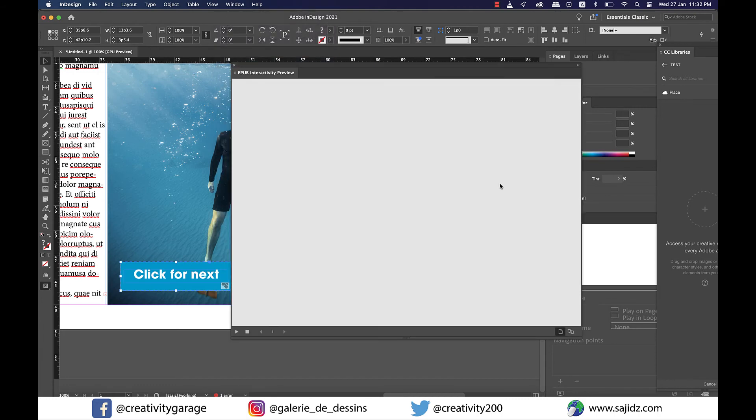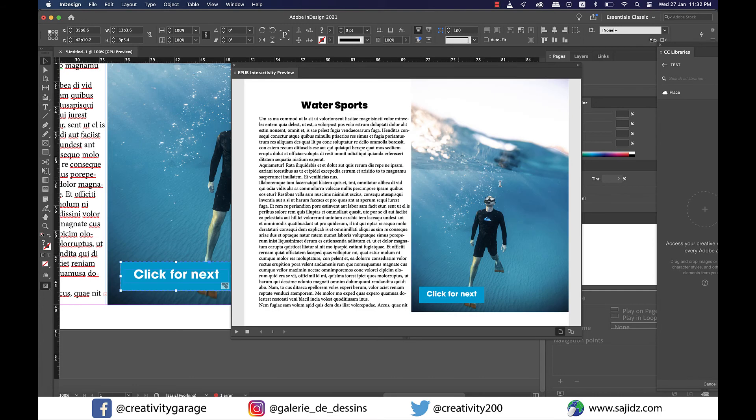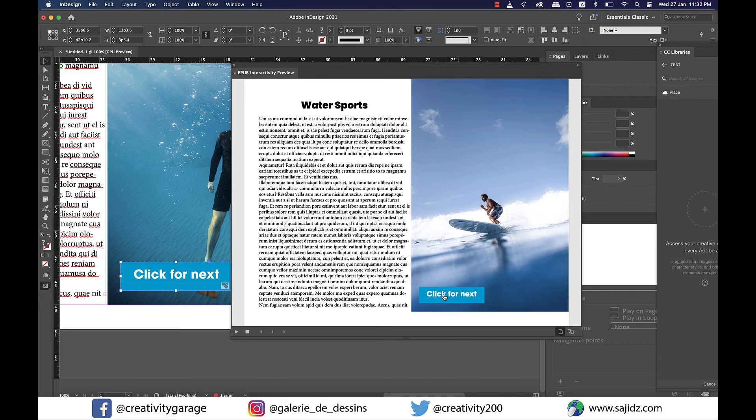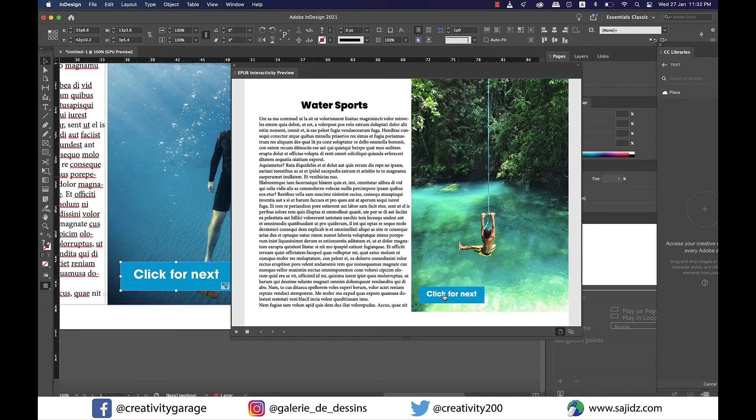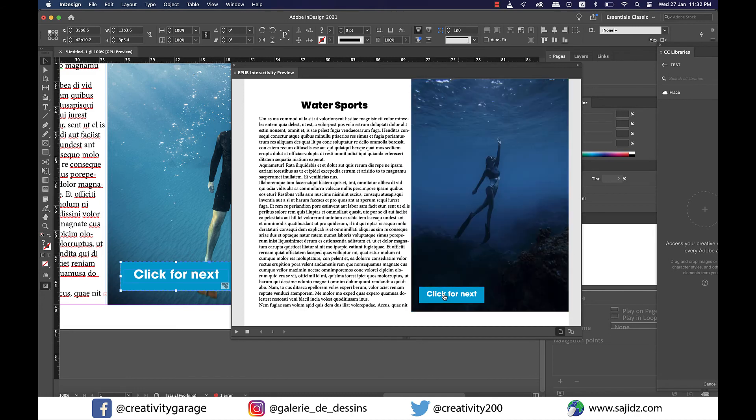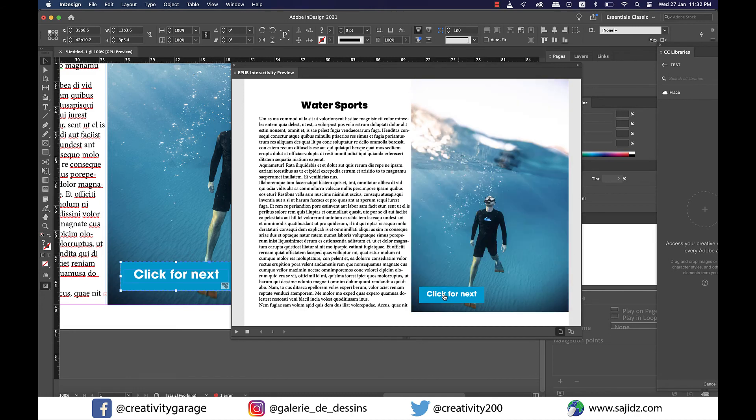Now go to Window, Interactive, and select EPUB Interactive Preview. Once the preview screen is on, click on the play button on the left, and now click on the button you created. With every click you'll find it cycling through the images.